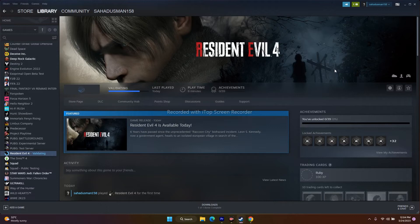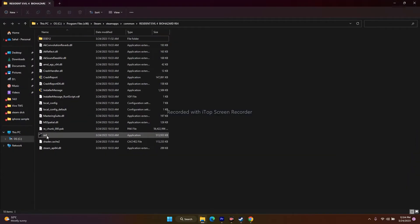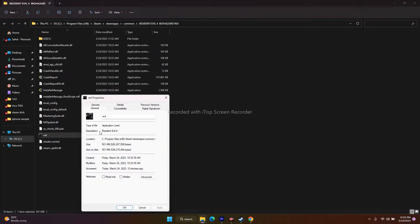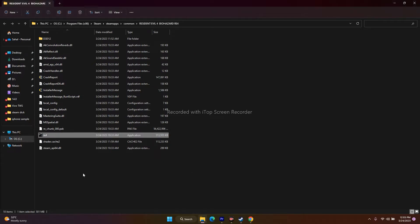The next step is to run the game as an administrator. In the installation folder, right-click the application, go to Show More Options, Properties, then Compatibility. Check 'Run this program as an administrator', click Apply and OK, then try to launch the game. This step has worked for many users.